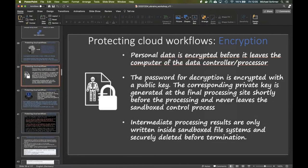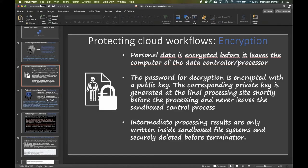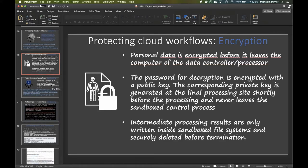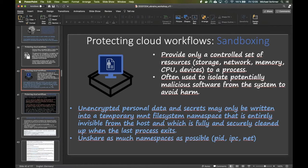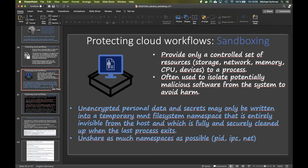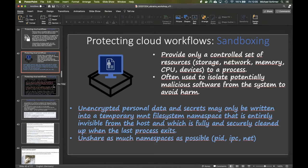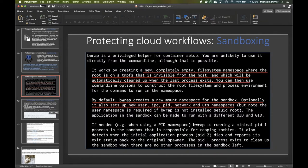We make heavy use of public-private cryptography, generating key pairs where one part can be safely transmitted over open networks, which makes things a lot easier. We require that processing always happens within sandboxes. Sandboxes provide only a controlled set of resources to the process. The full namespace of resources and capabilities in the operating system is mapped onto a table that controls which resources you can access.